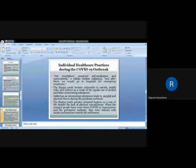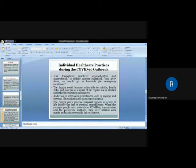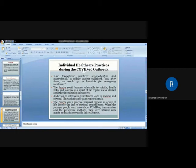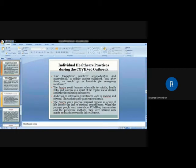The Paniya youth practice personal hygiene as a way of life despite lack of physical convenience. When the younger people learned more about COVID-19 transmission and preventive methods, they utilized masks, sanitizers outside the settlement. Even the circumstances made them difficult to maintain social distance and quarantine.